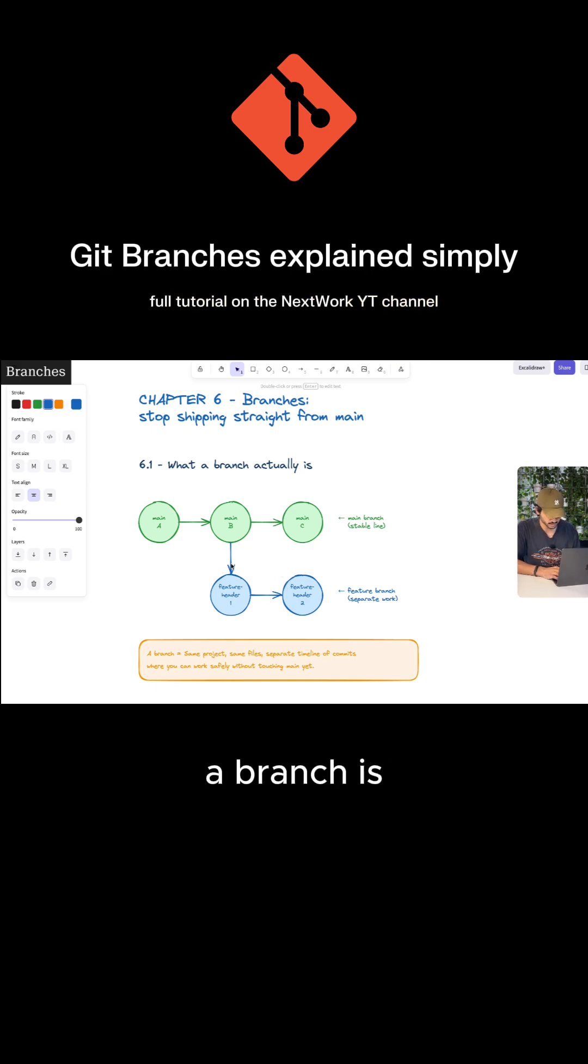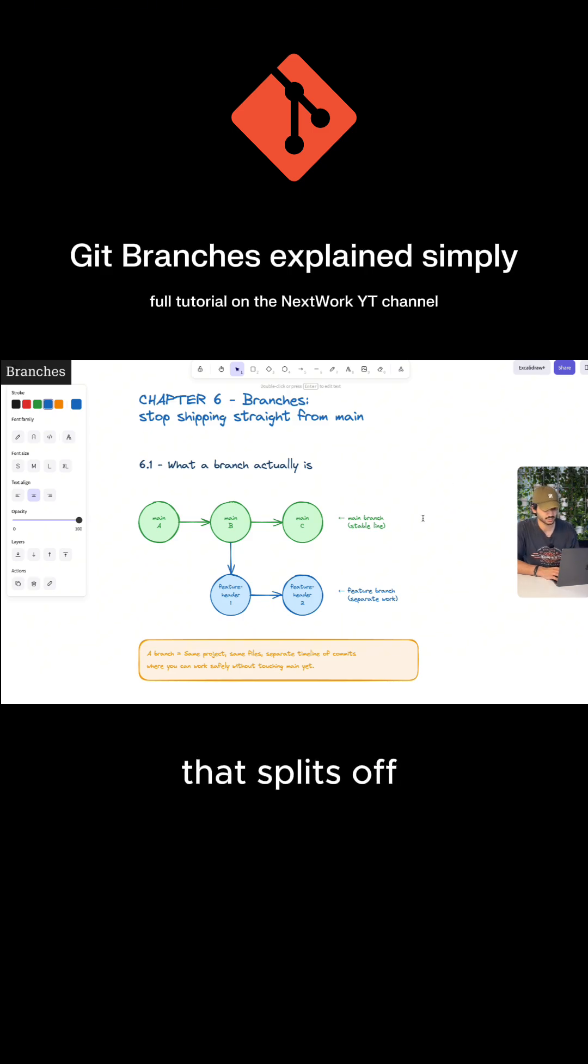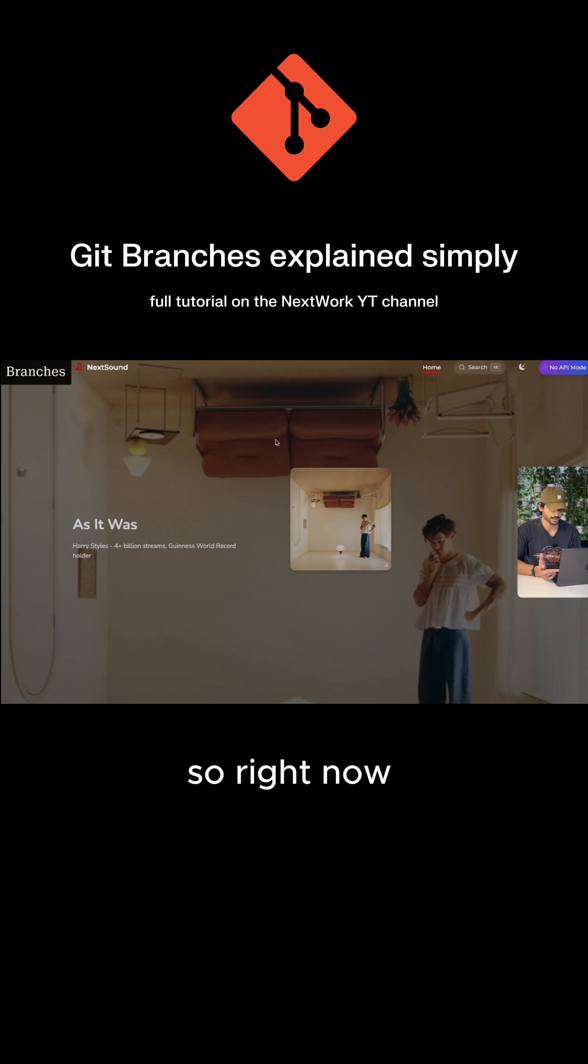Now, what a branch is, is just another line of history that splits off from an existing commit.